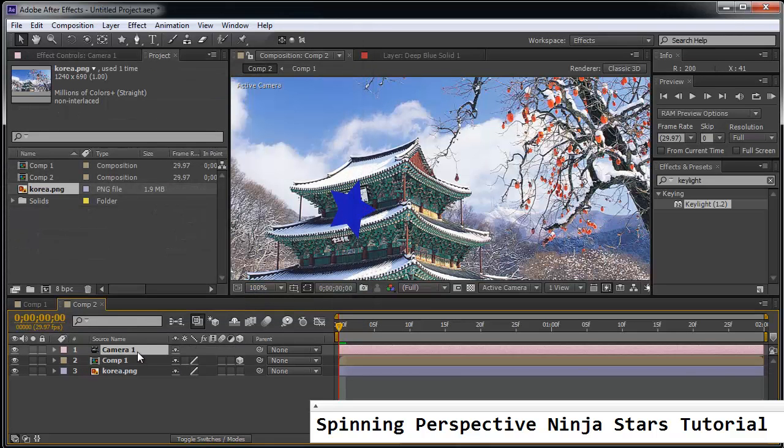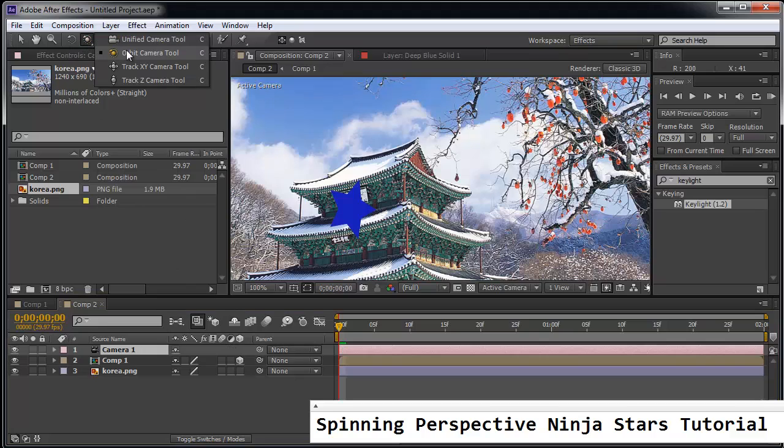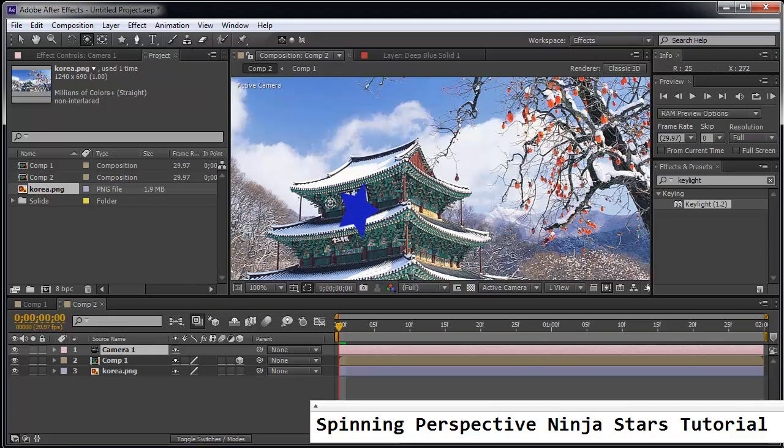And so this camera is going to affect this 3D layer. So I'm going to choose the orbit camera tool. Looks like a circle. And as you orbit around.